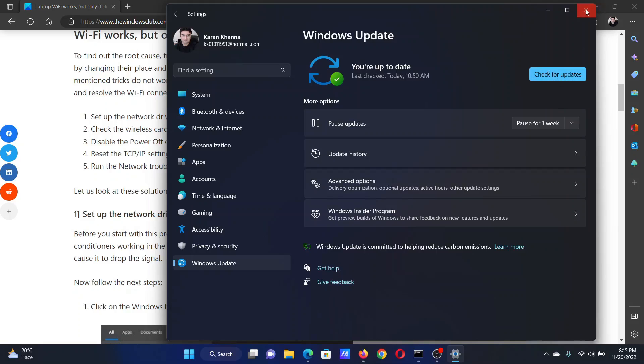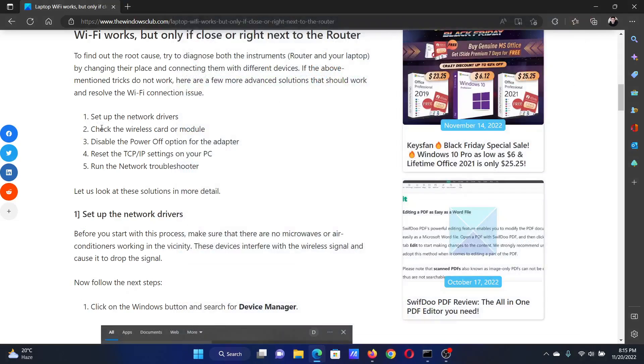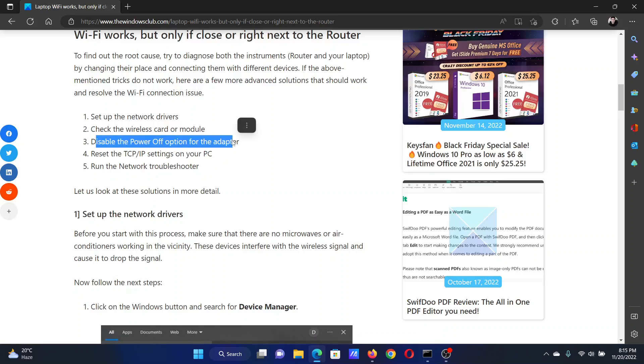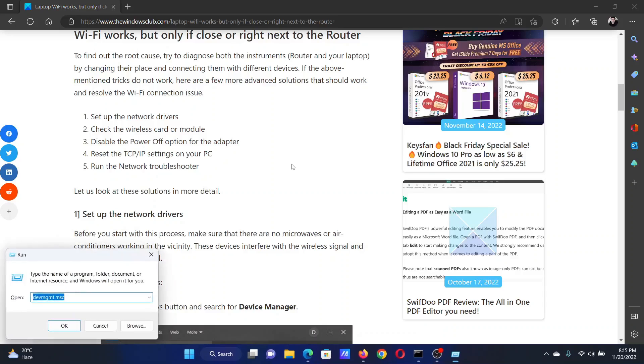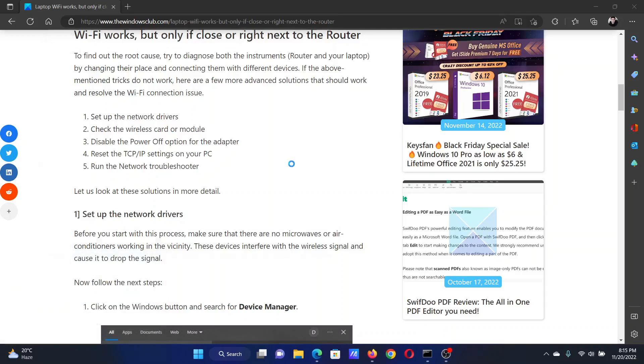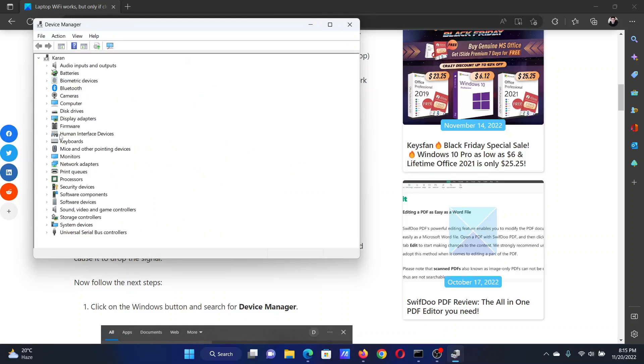In the right pane, click on Check for Updates. The next solution is to disable the power-off option for the adapter. Press the Windows key and the R button together to open the Run window. In the Run window, type the command devmgmt.msc and hit Enter to open the Device Manager window.